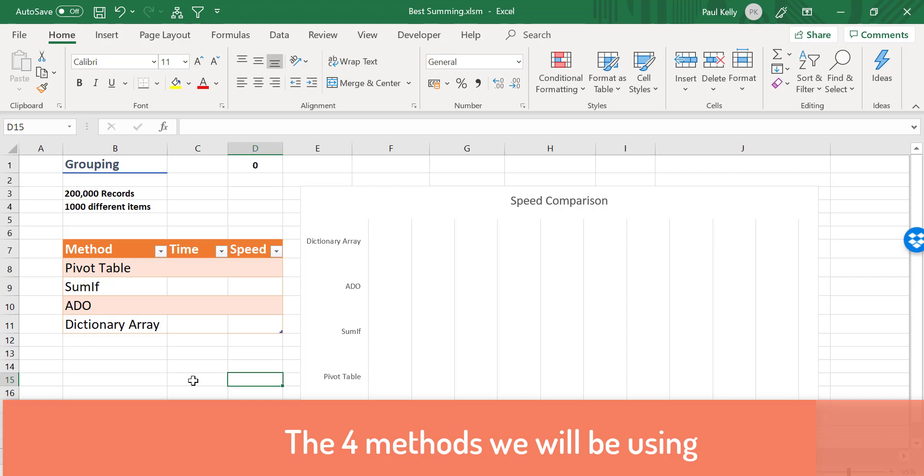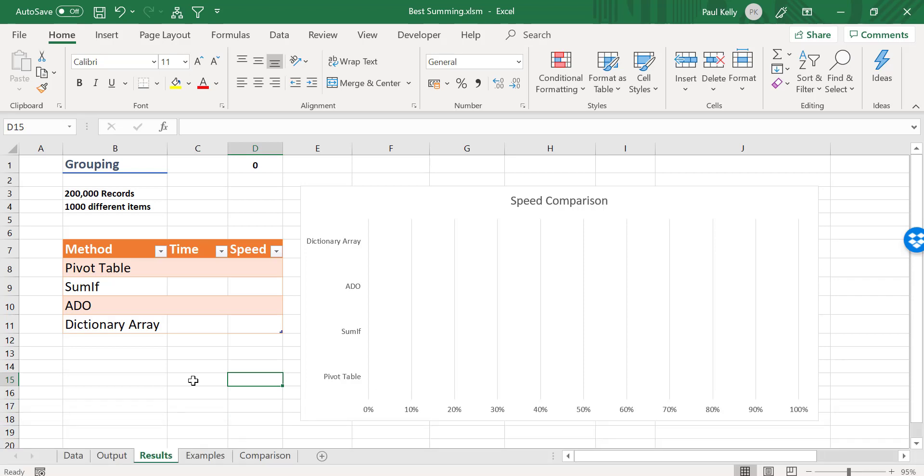And we're going to try with four different methods in Excel VBA. So the four methods are the pivot table, the SUMIF, ADO, and the dictionary array.